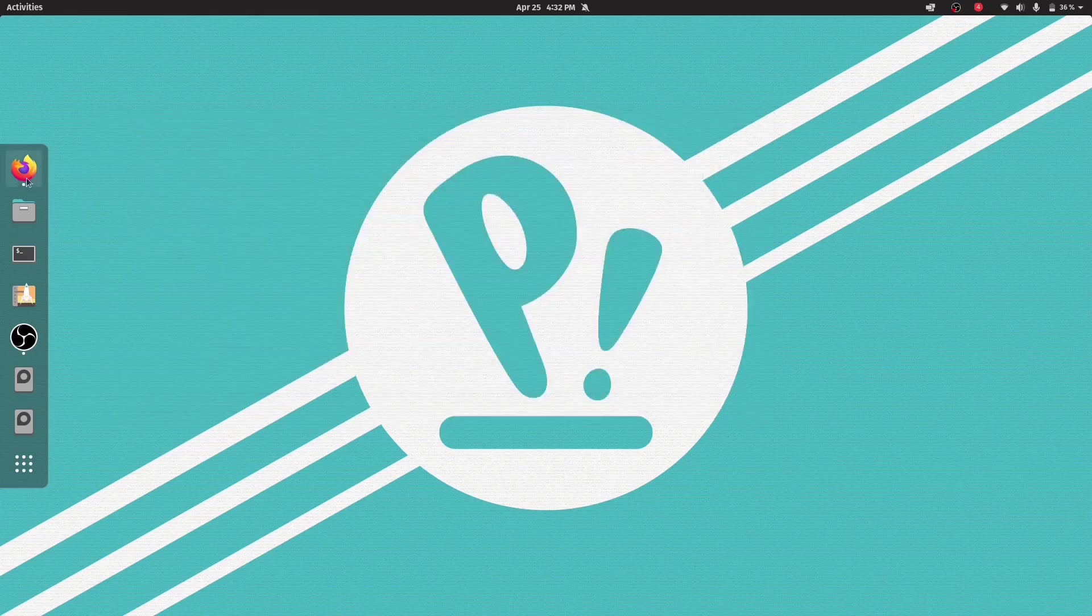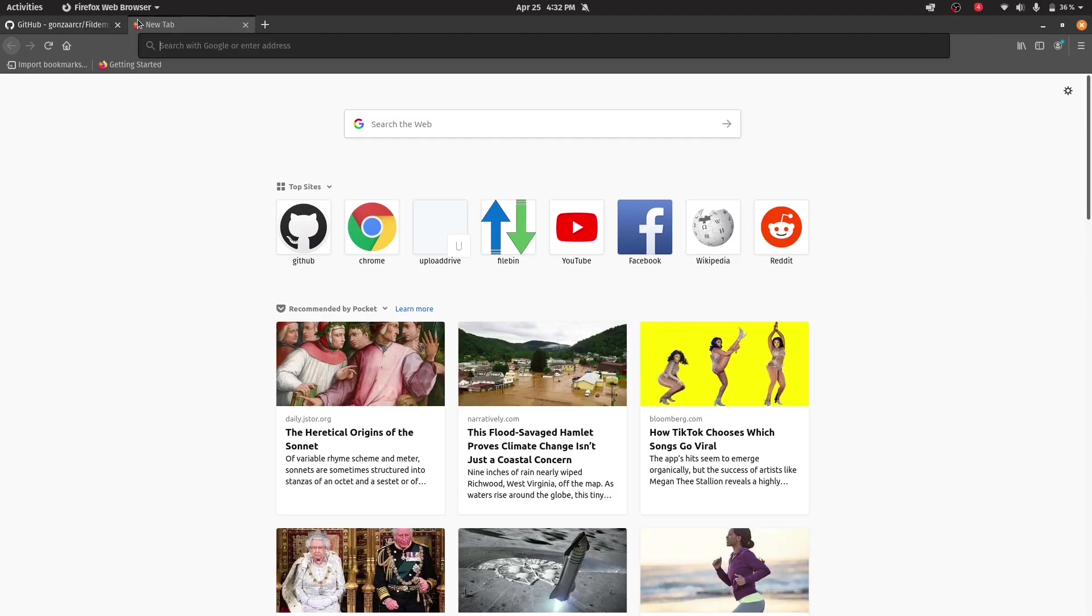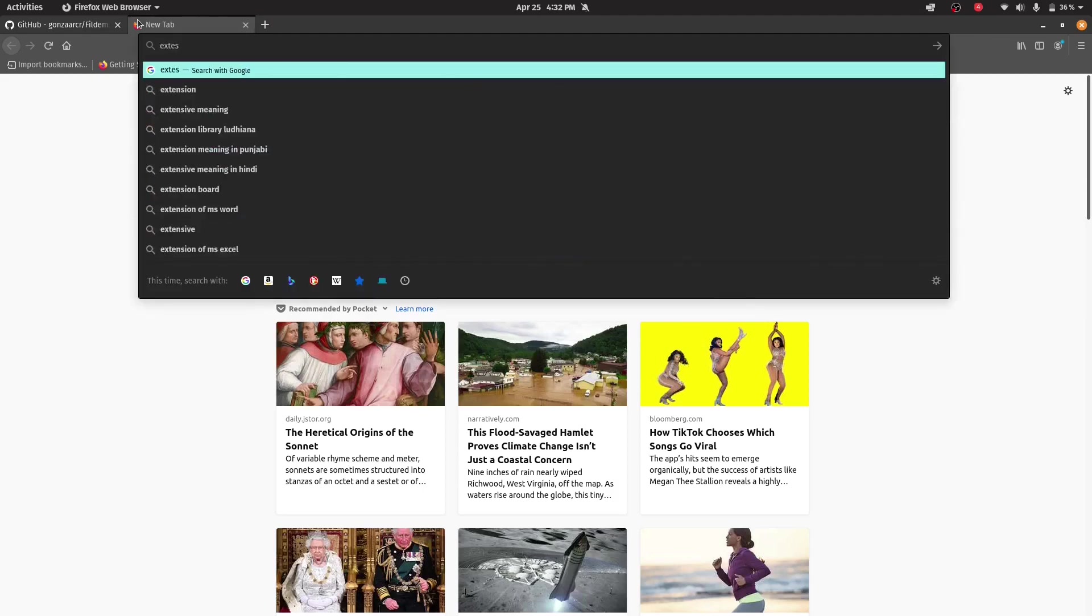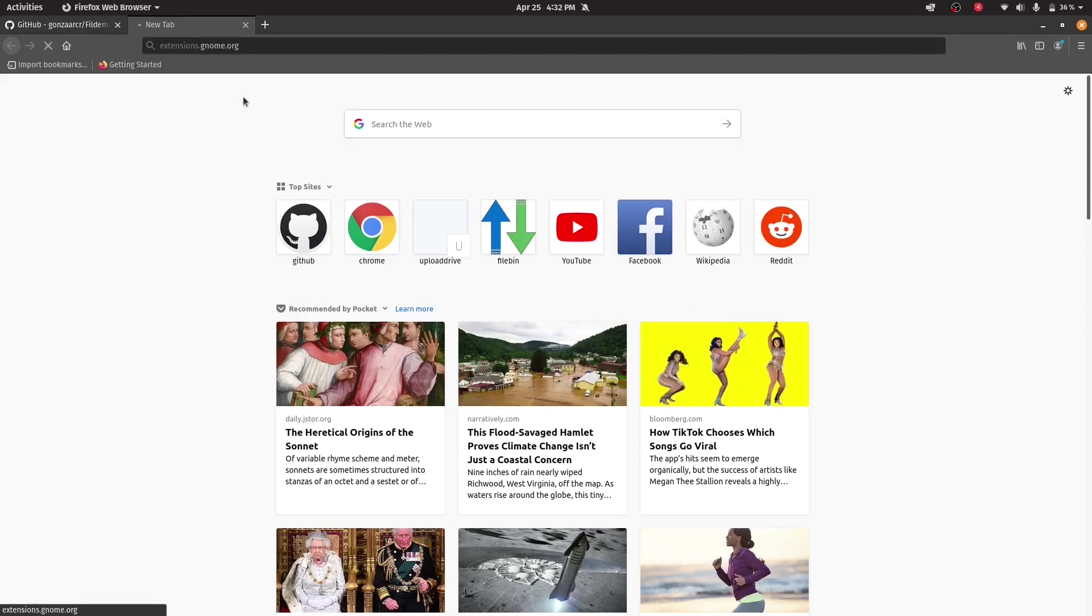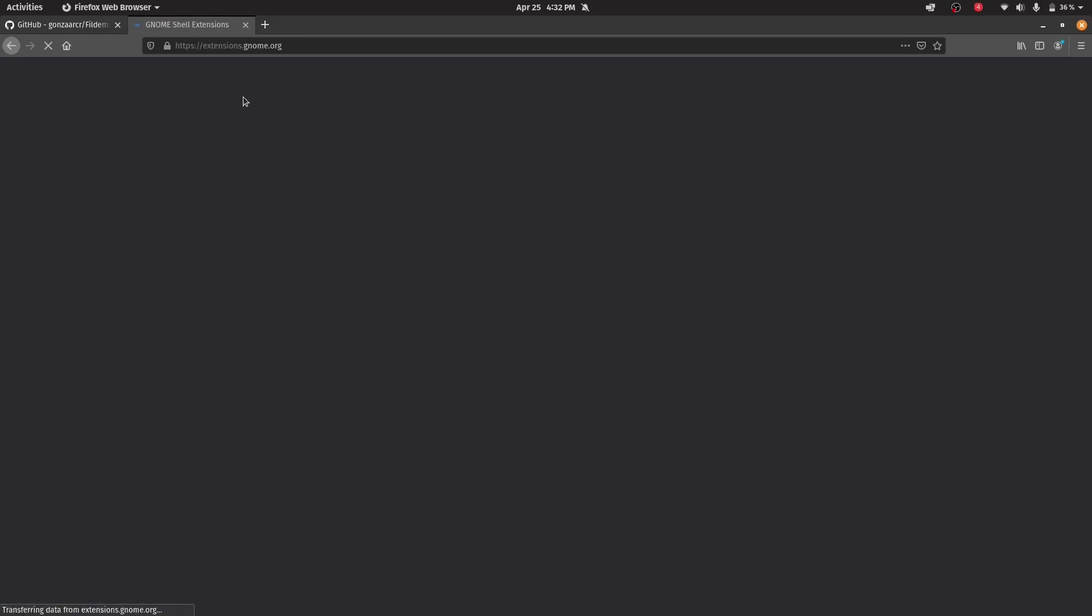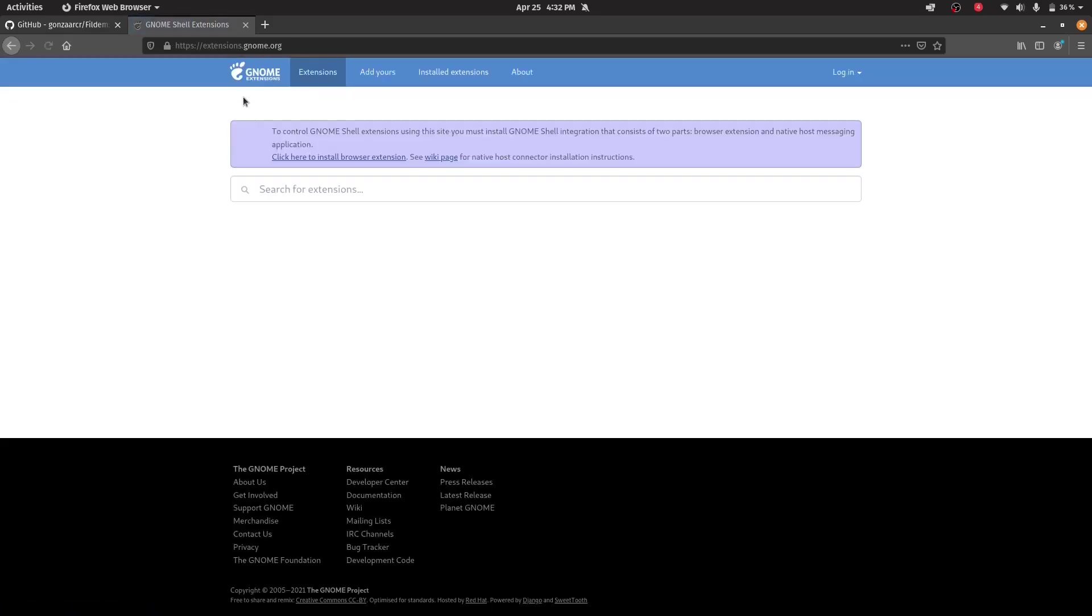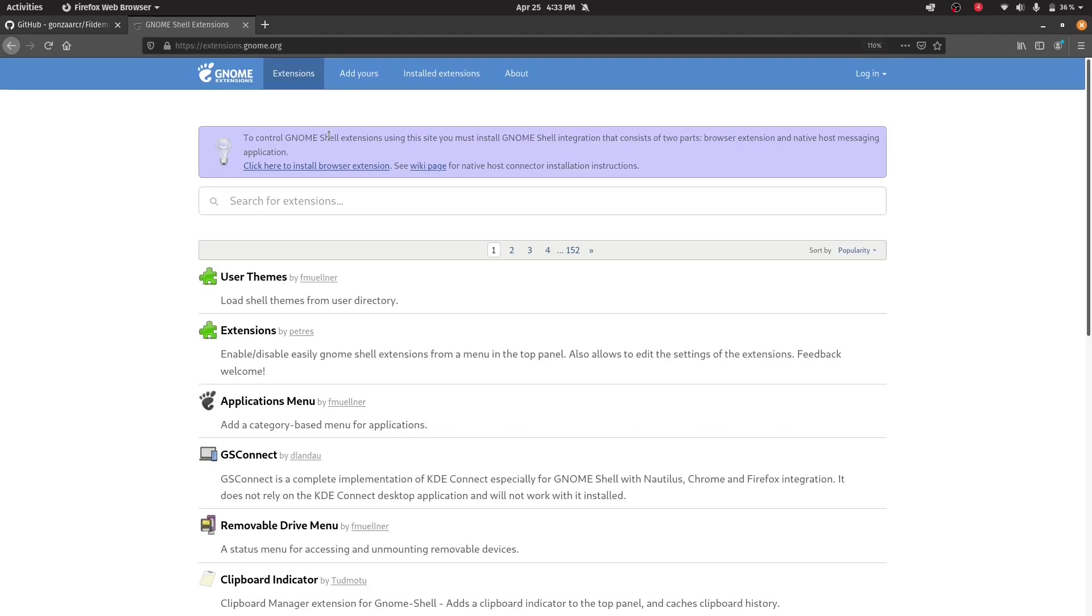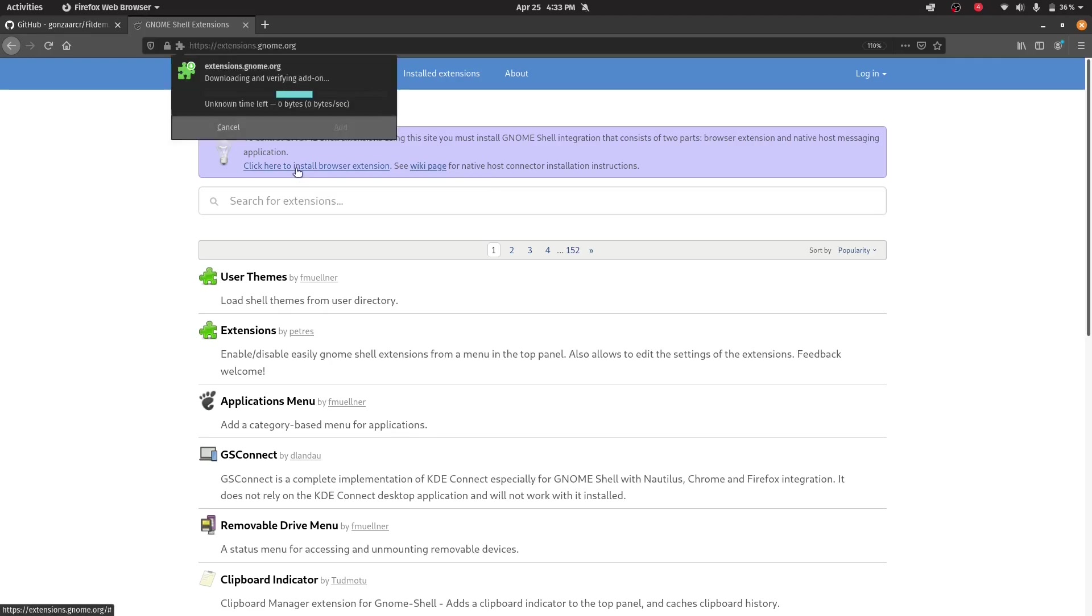Now open the browser and first go to extensions.gnome.org. I will give you the link. Just open it and if you have never installed any GNOME extension before, you will see this pop-up. To control GNOME Shell extensions using this site, you must install the GNOME Shell integration. First I made you install that GNOME Shell for the integration in the OS and now we will install the browser extension. Just click this.